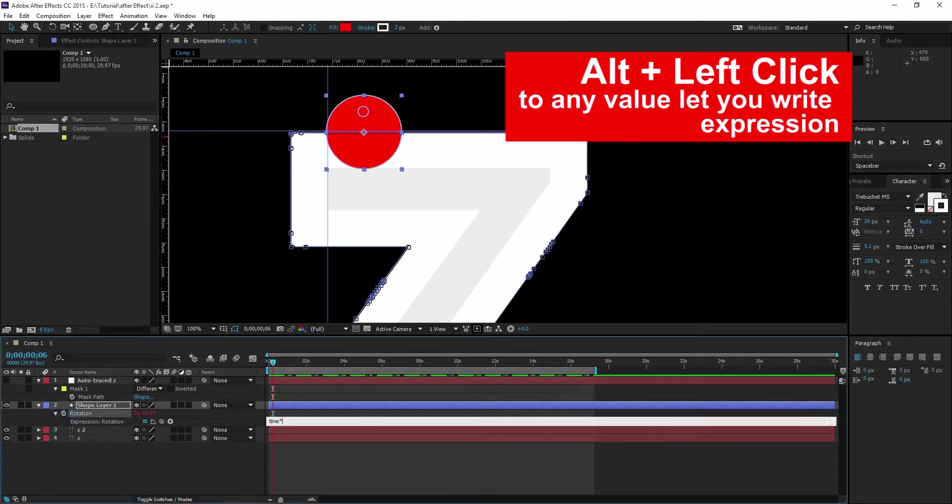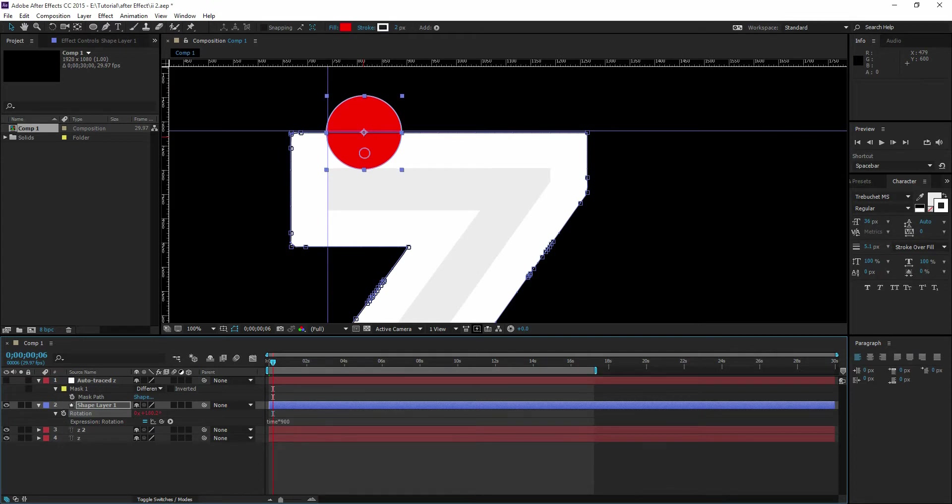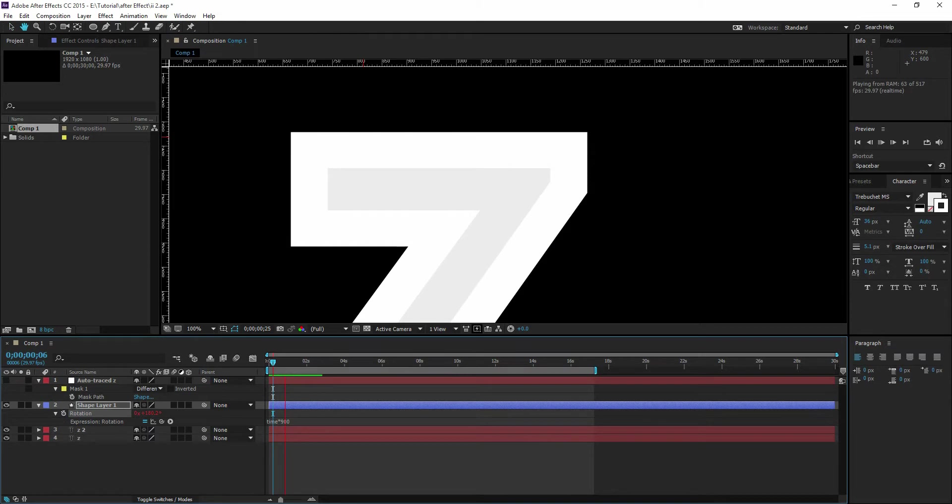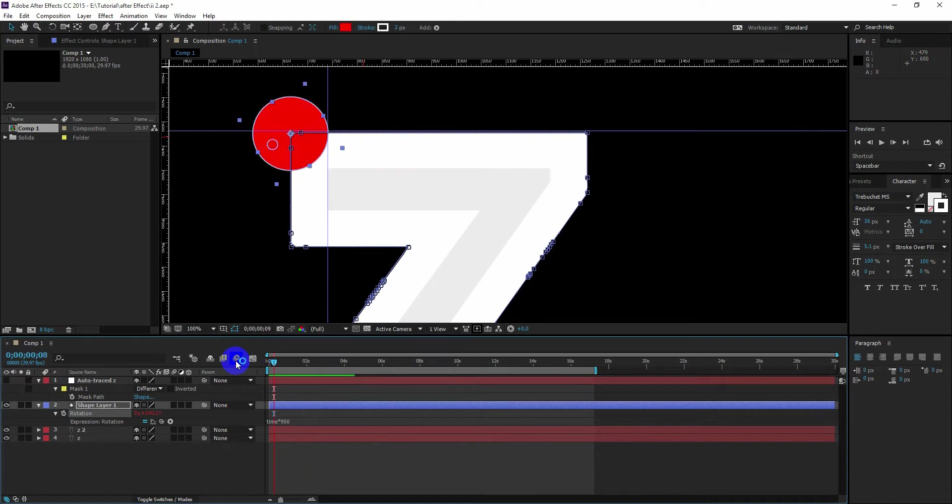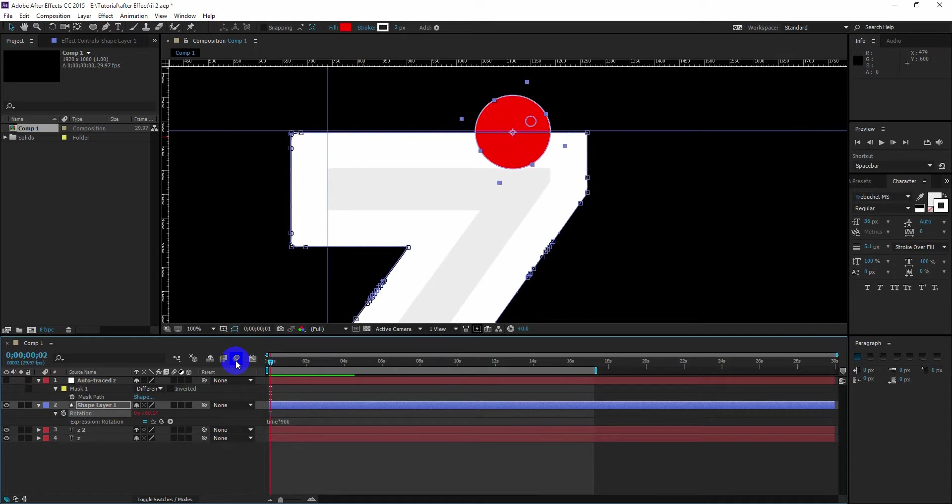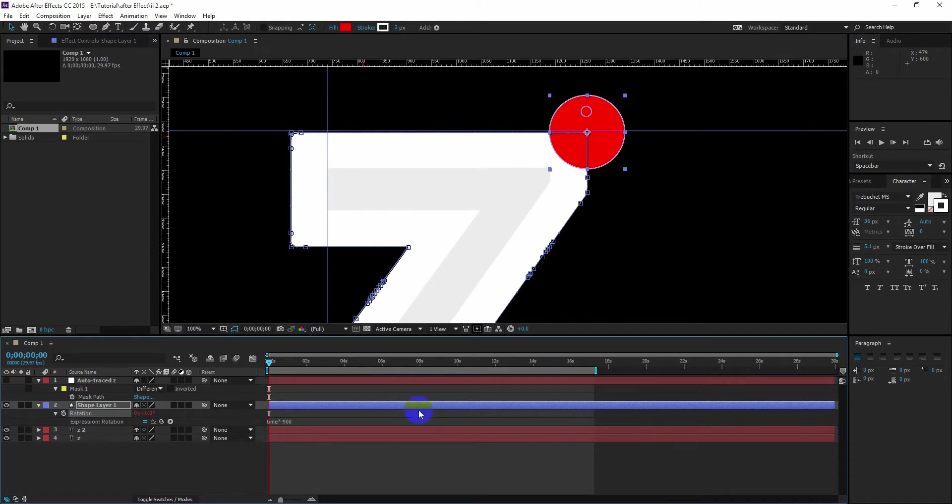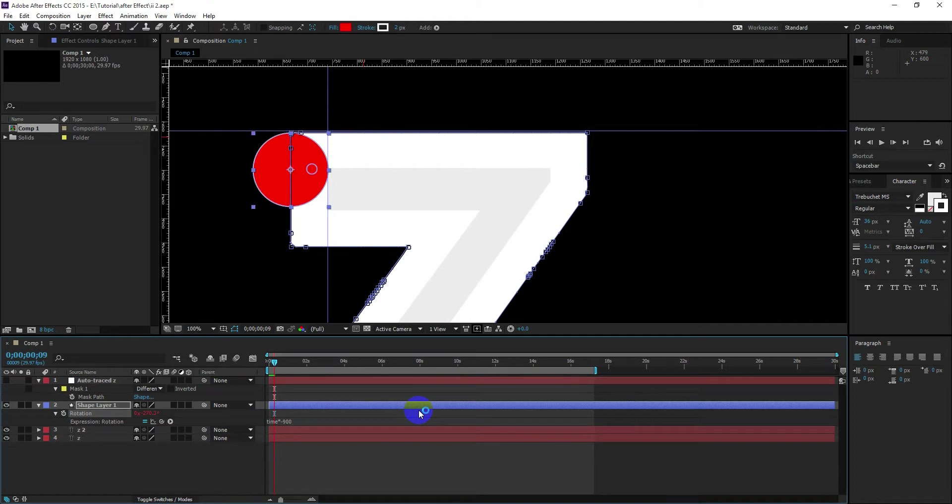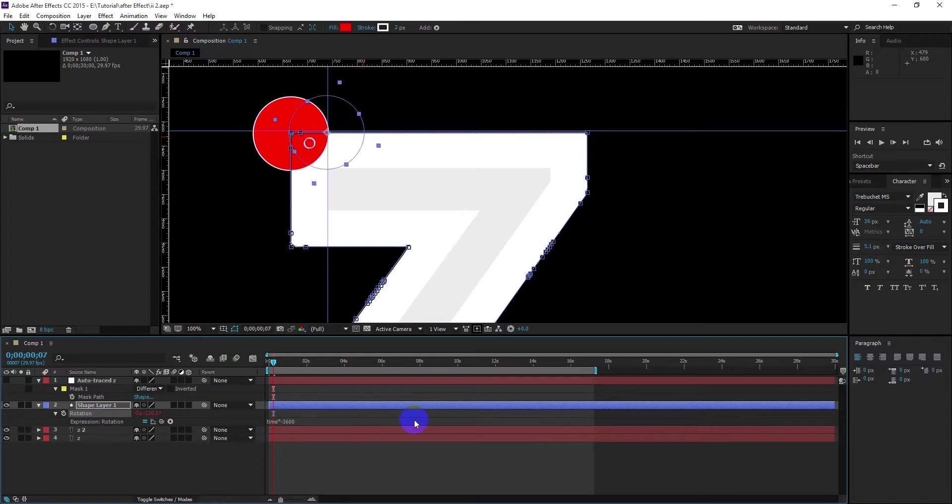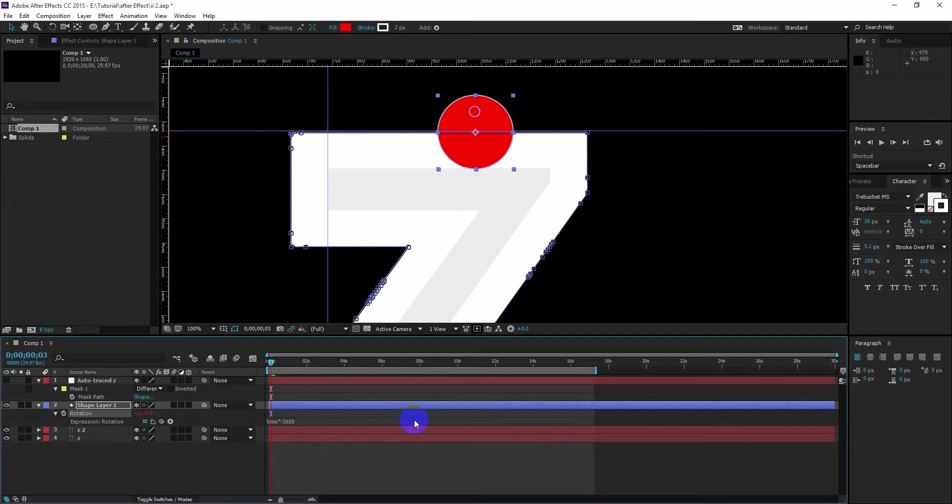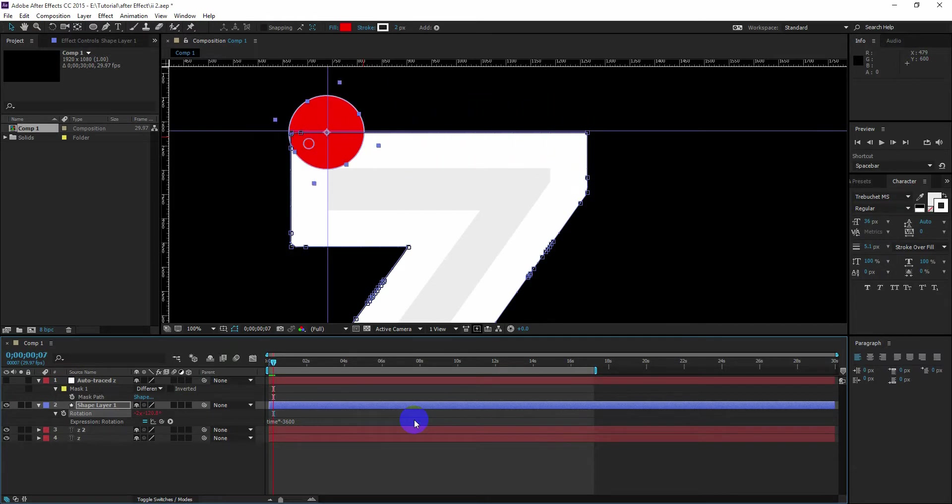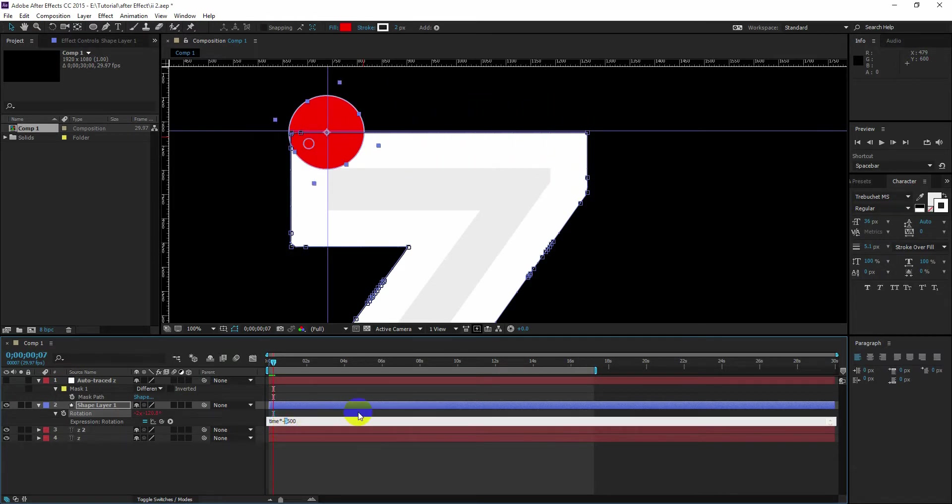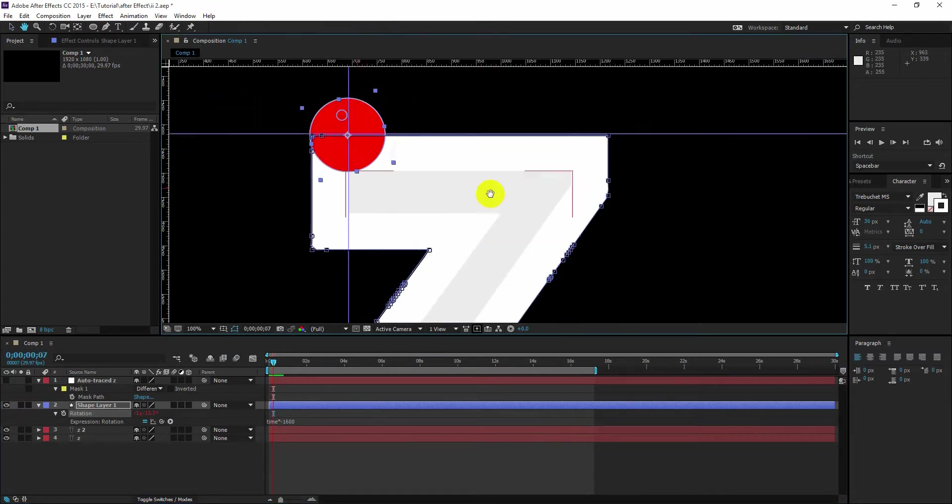So Alt+click on the rotation and write time star 300. And now if you scrub the slider, you will see the circle is rotating itself. Now I need the rotation in other direction, so I just put a negative mark in the front. Increase the number and match the speed that you like. So I am going to check and see what works for you. So this looks good.